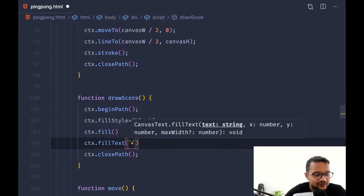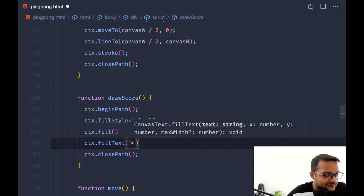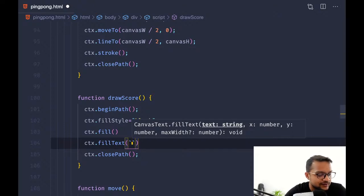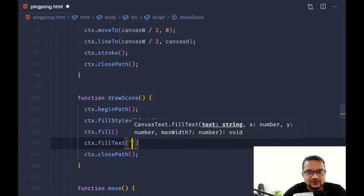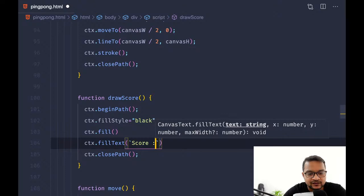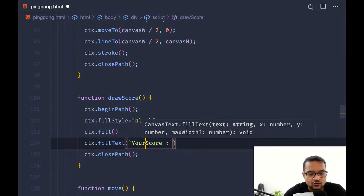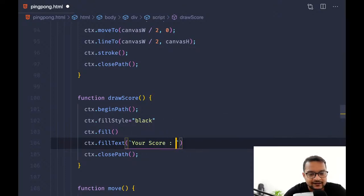I'll use a template literal — the string will be 'Your Score:' and then the score variable. And we need to redraw it, so there's a redraw function we use every time something changes.